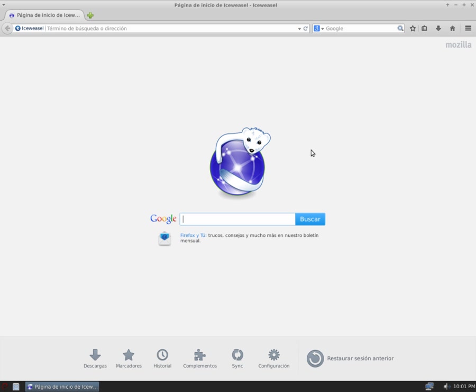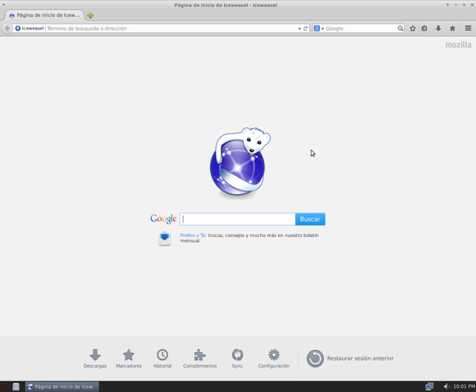Some websites do not recognize the browser's user-agent strings and refuse to work properly. As a workaround, IceWeasel 3.5.5 adds a like Firefox string to the user-agent.